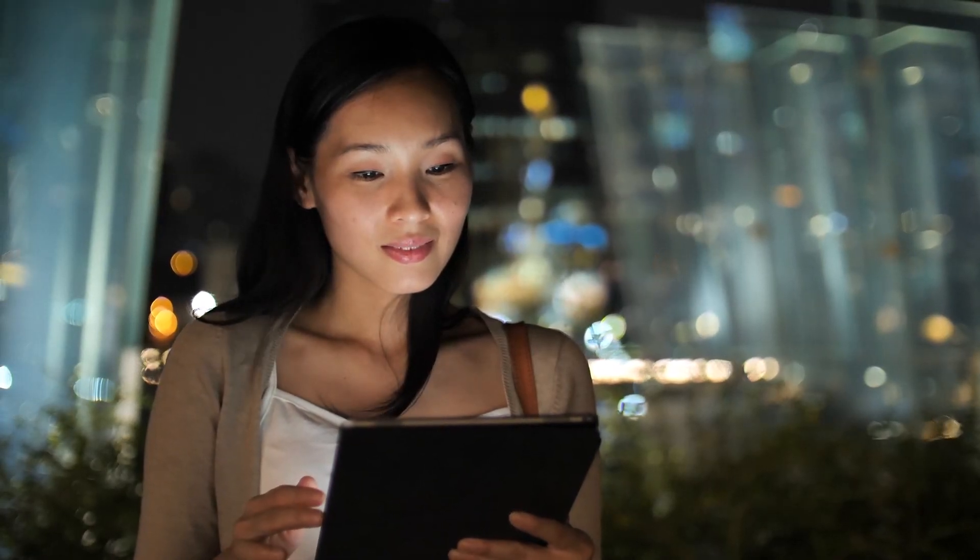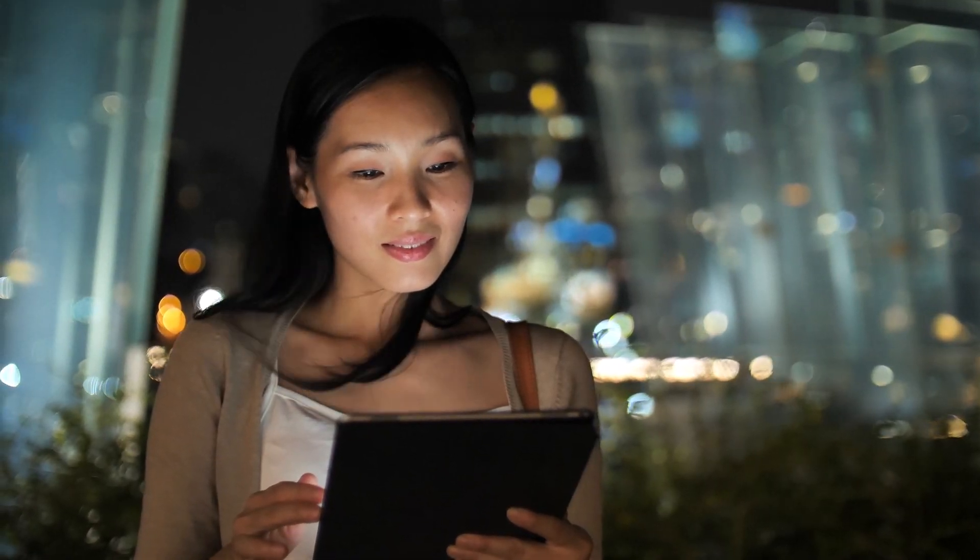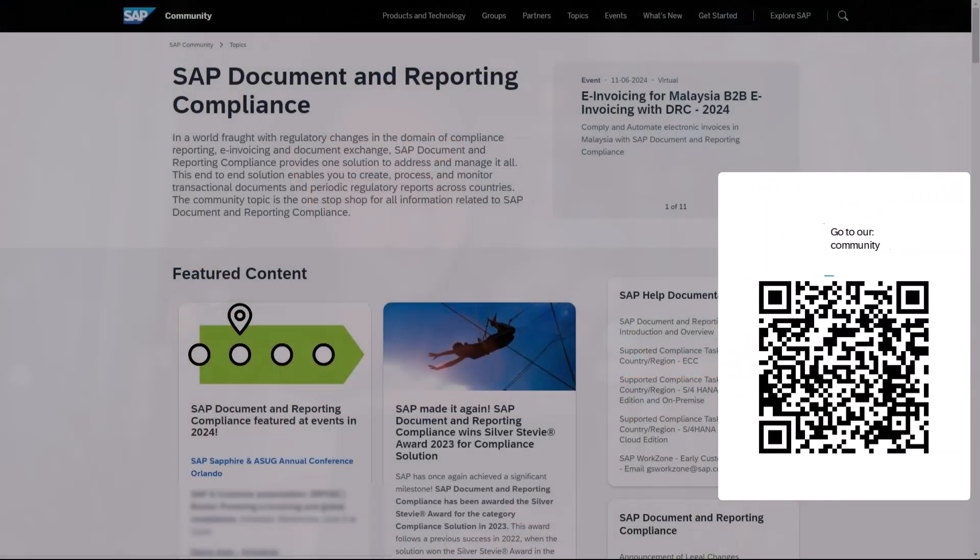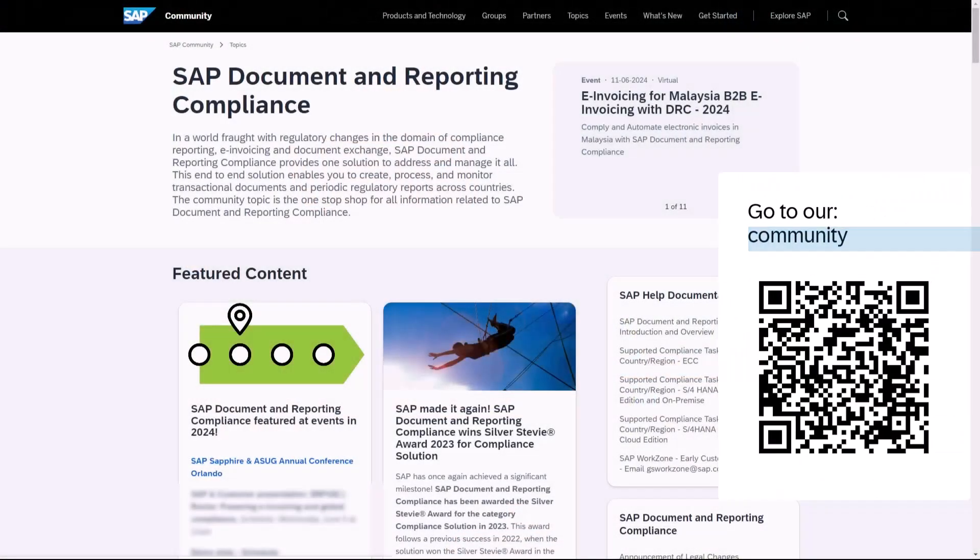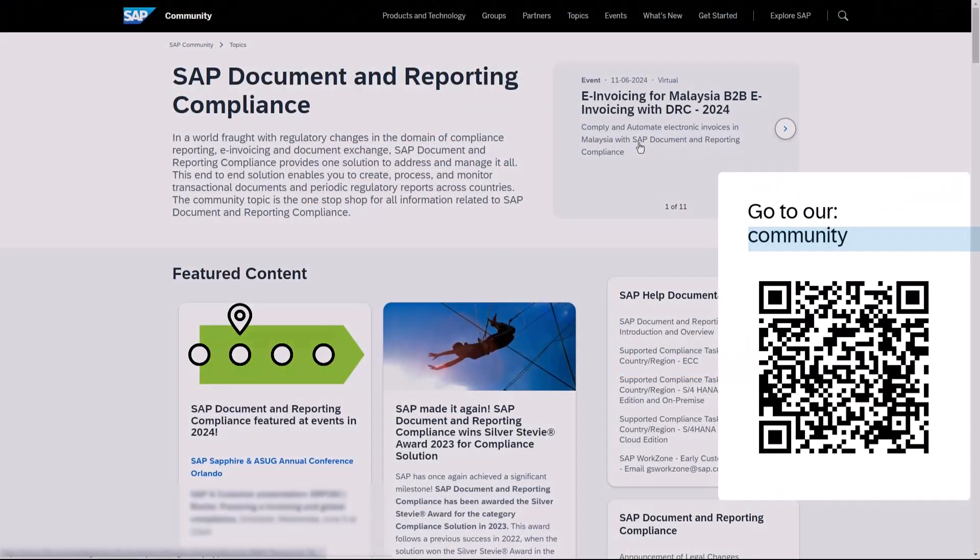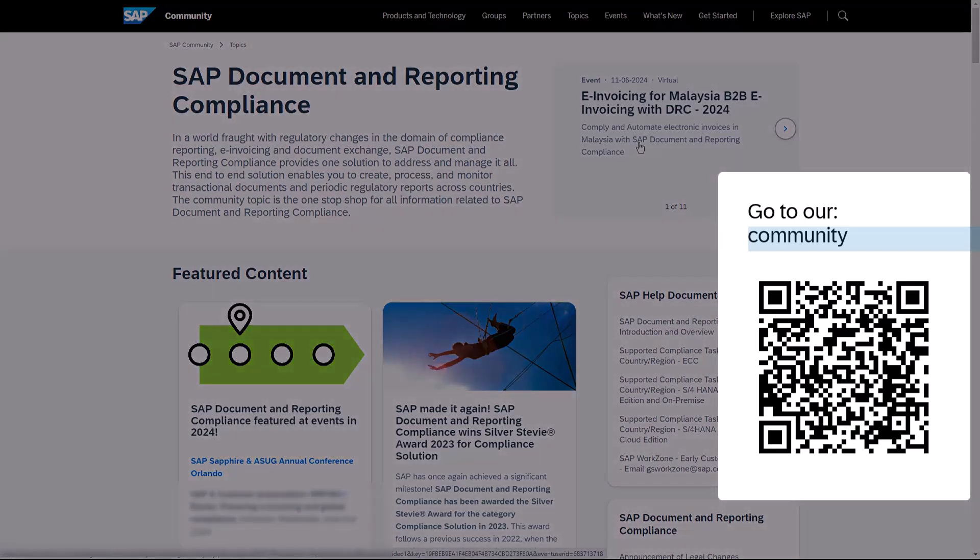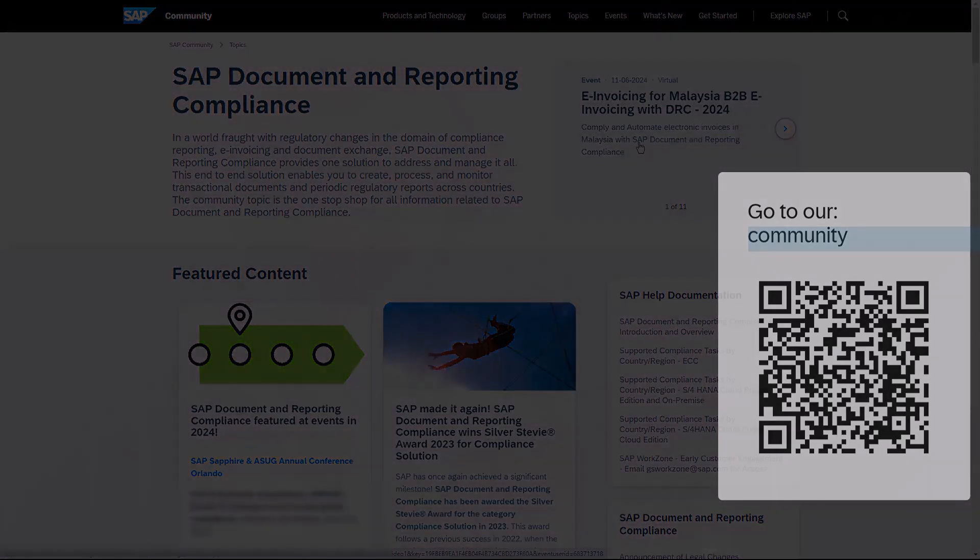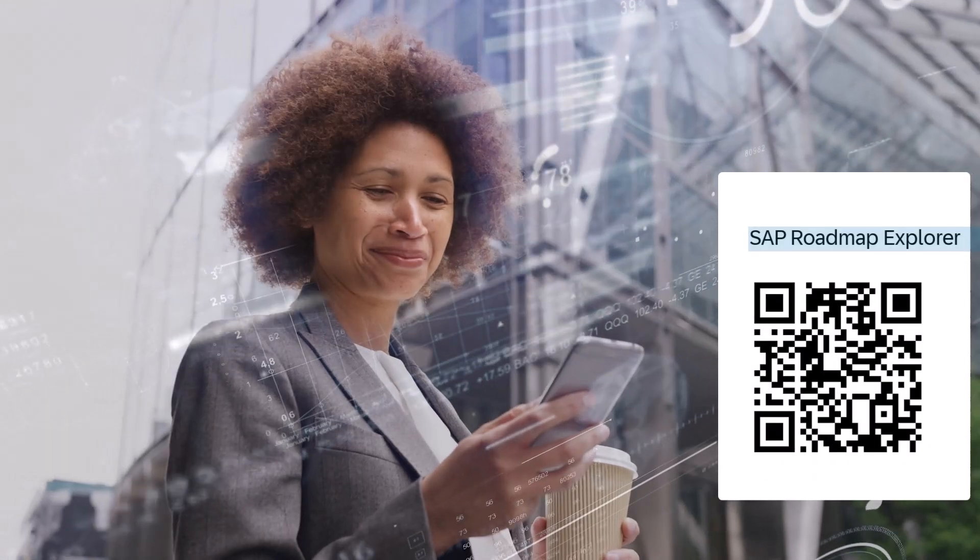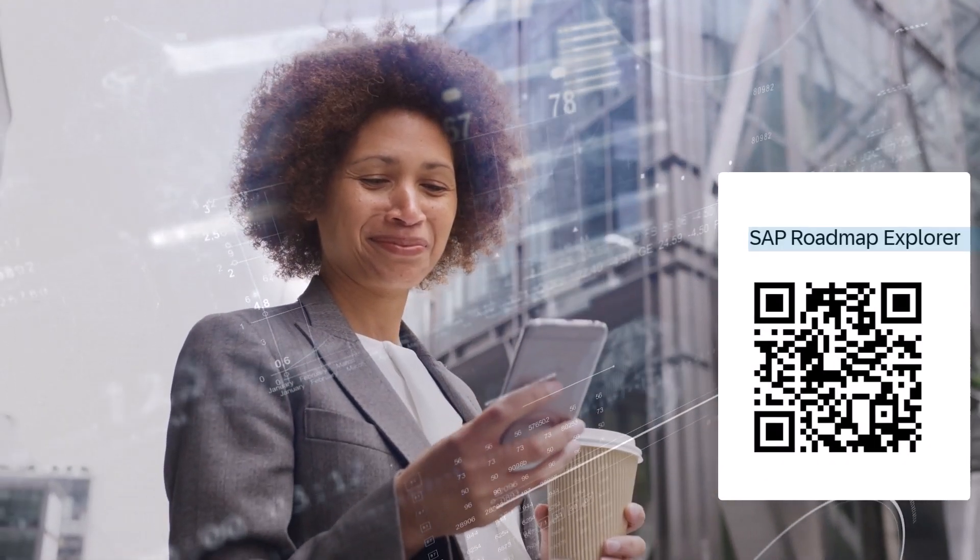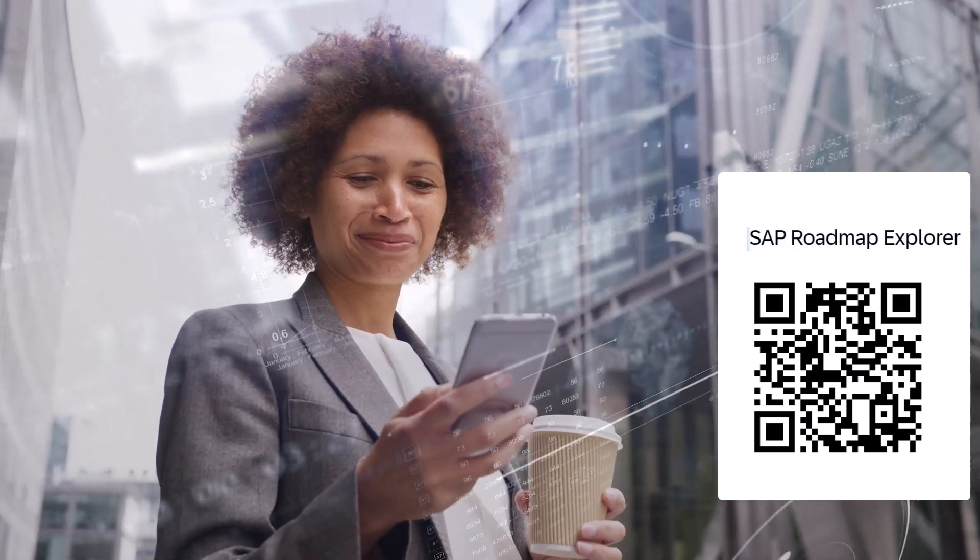For more information about SAP Document and Reporting Compliance for Malaysia, contact us through the SAP Document and Reporting Compliance community. Take a look at the SAP Roadmap Explorer for what is coming next.